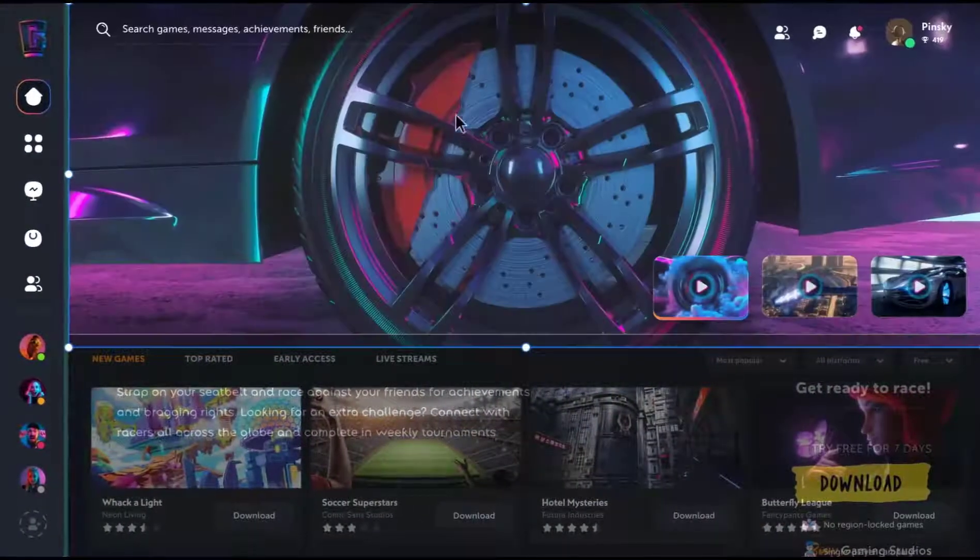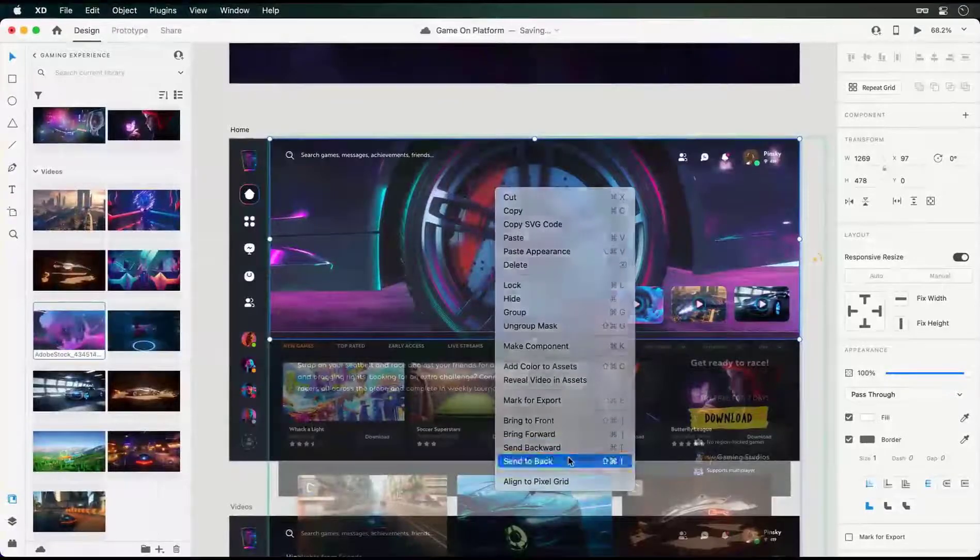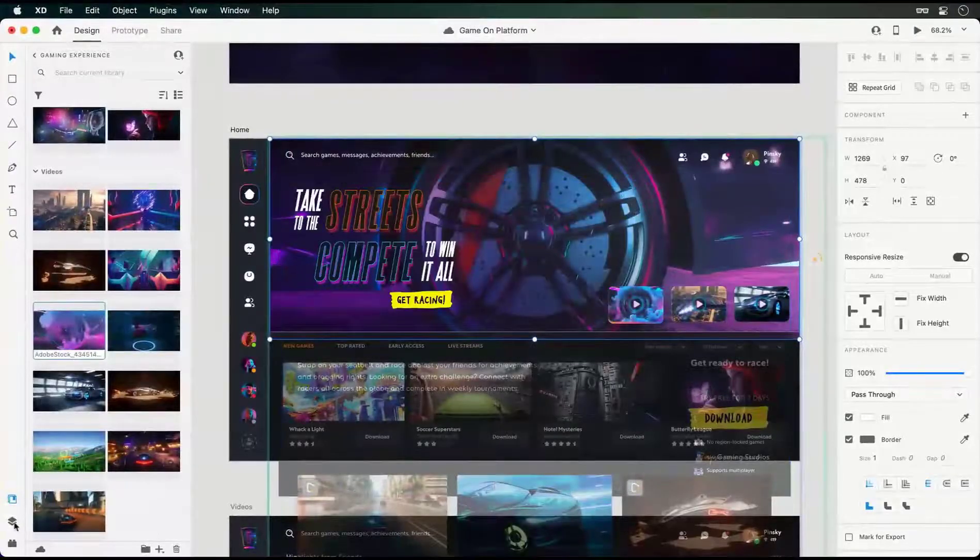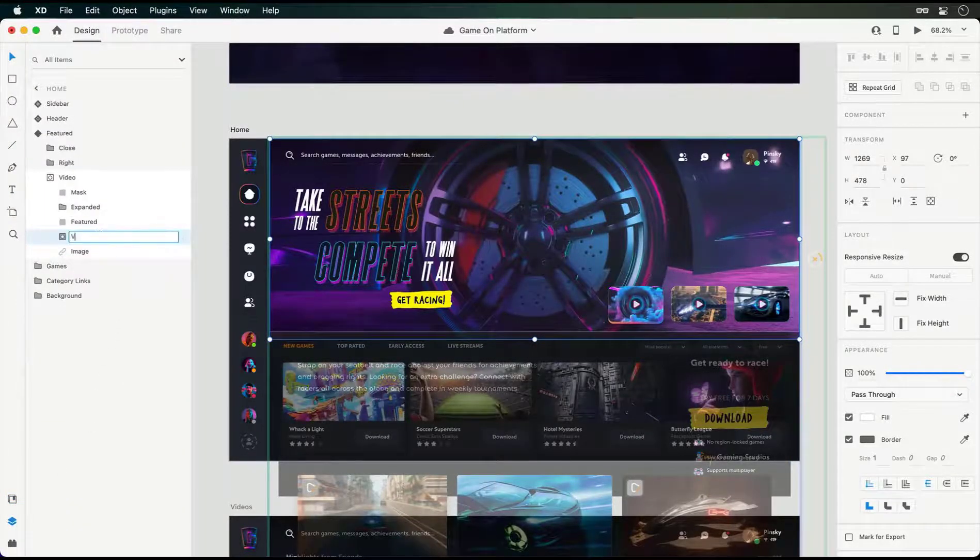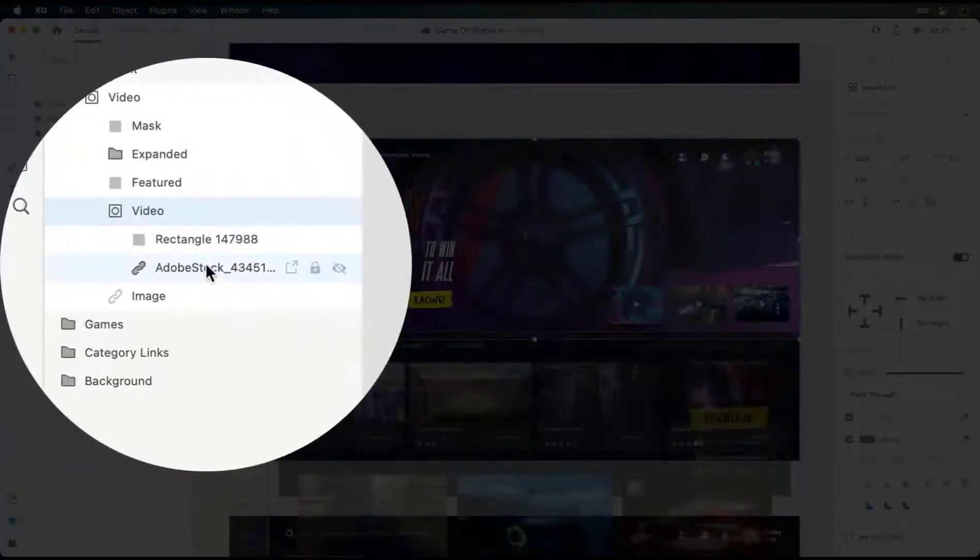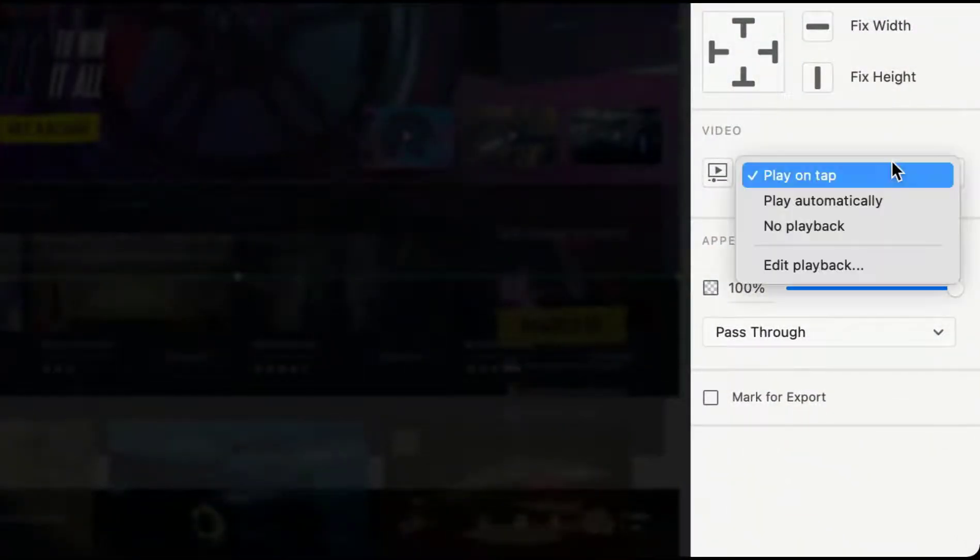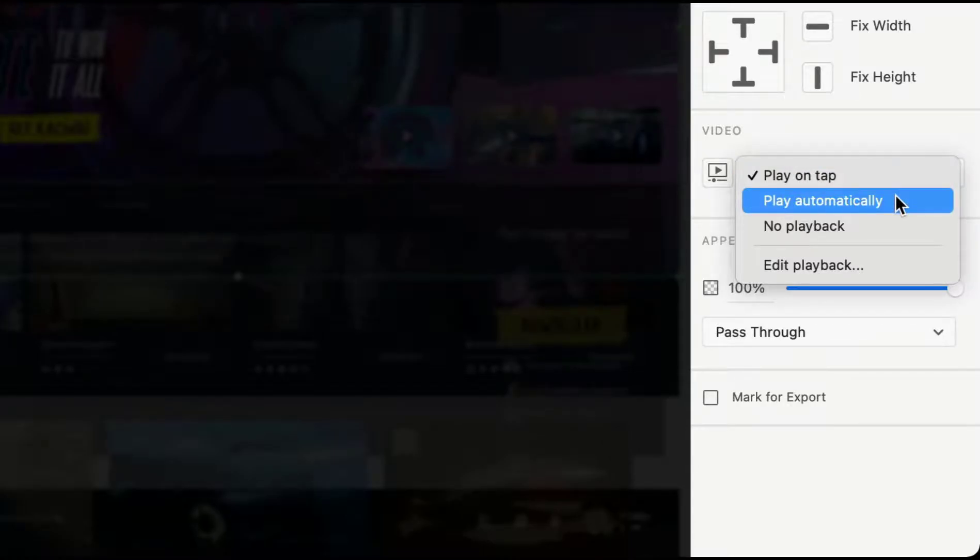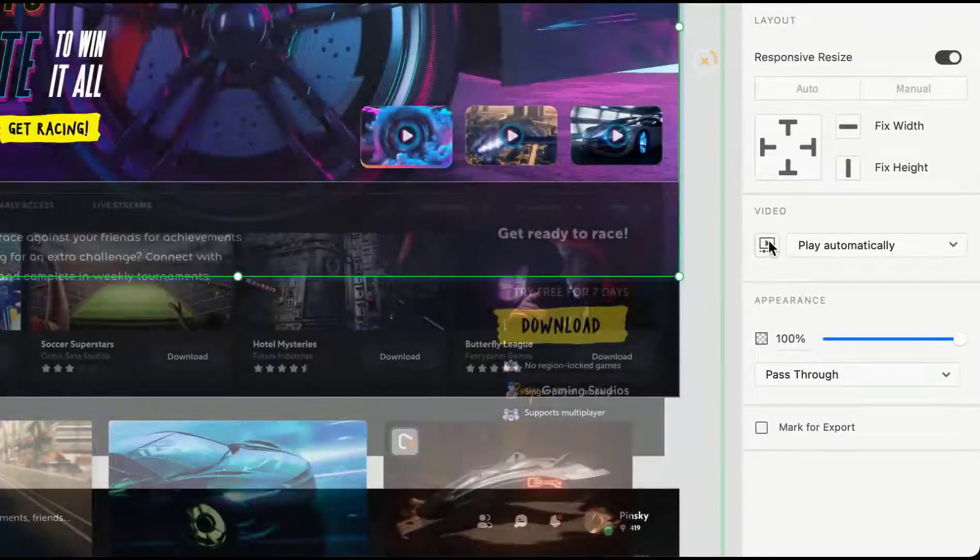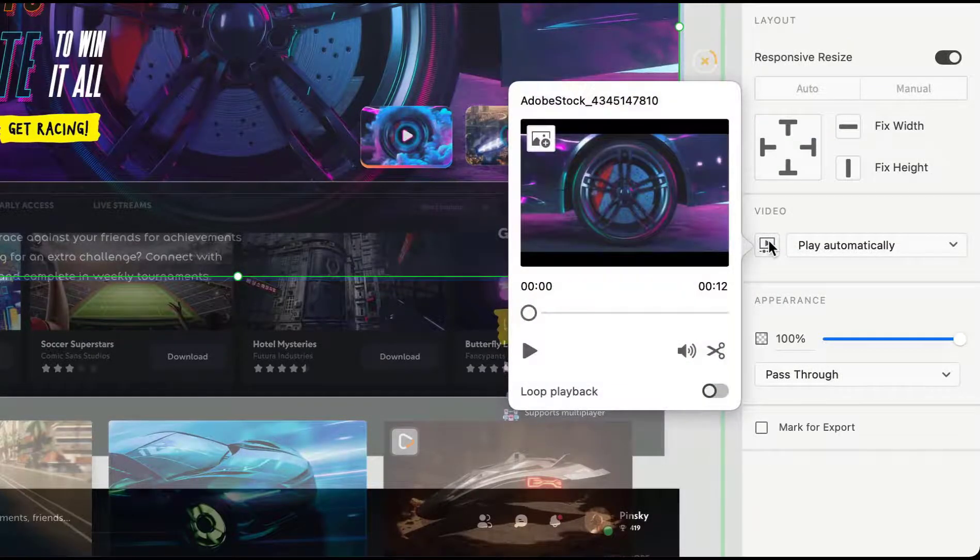They can be dragged directly onto the canvas or into a blank shape to be masked. Once added and selected, you'll notice video playback options within the properties inspector. Here you'll not only be able to control when the video plays—in this case, automatically when the preview is launched—but clicking the icon to the left will reveal a HUD with even more controls.